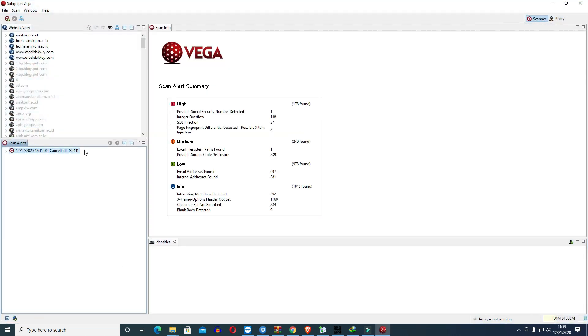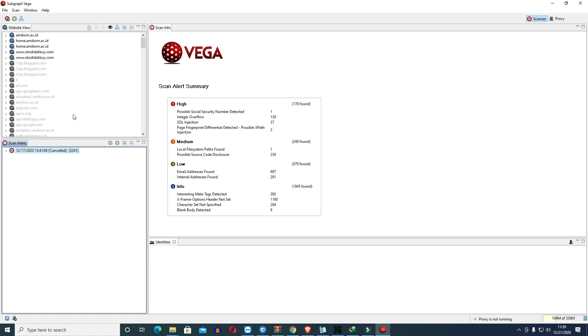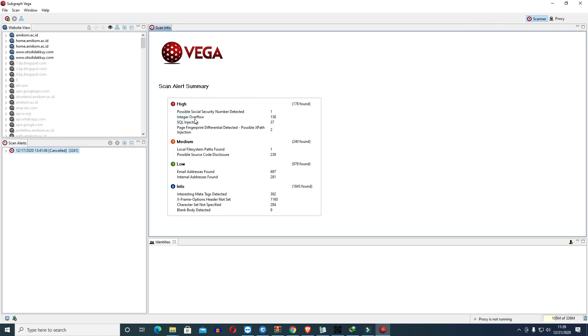This is an example of scanning I already performed on amicom.ac.id website. We can see SQL injection has 37, buffer overflow has 138, possible social security number detected is 1, and back fingerprint differential detected possible is 2. For high risk category, there are 178 findings. For medium risk, there are 240.